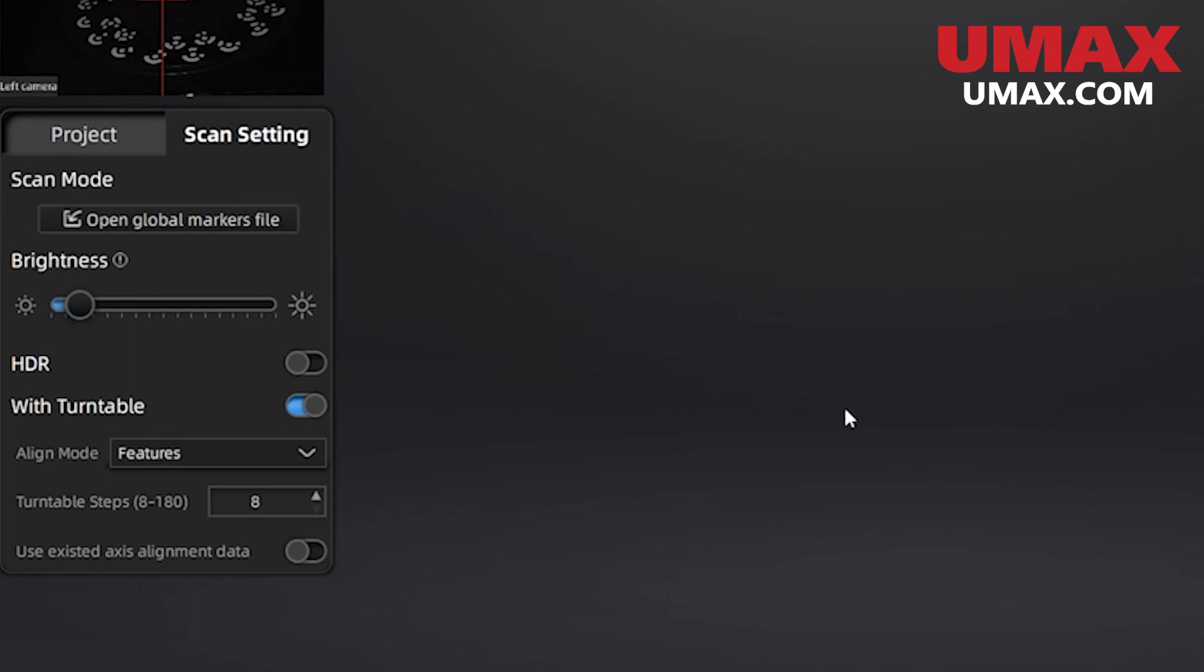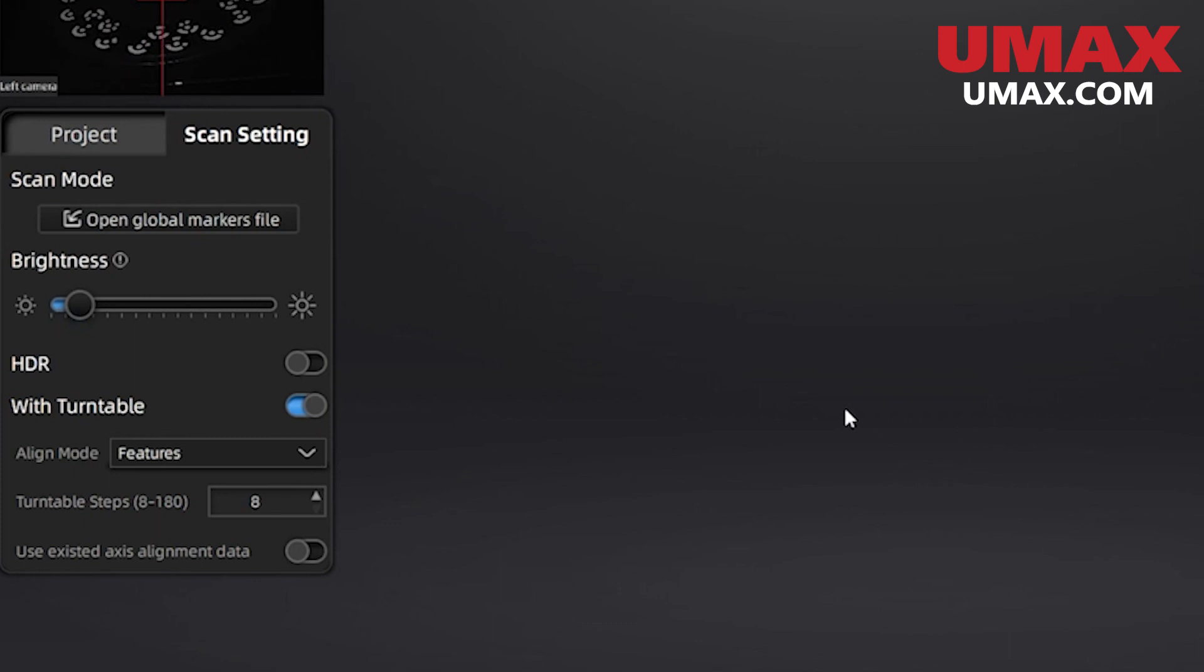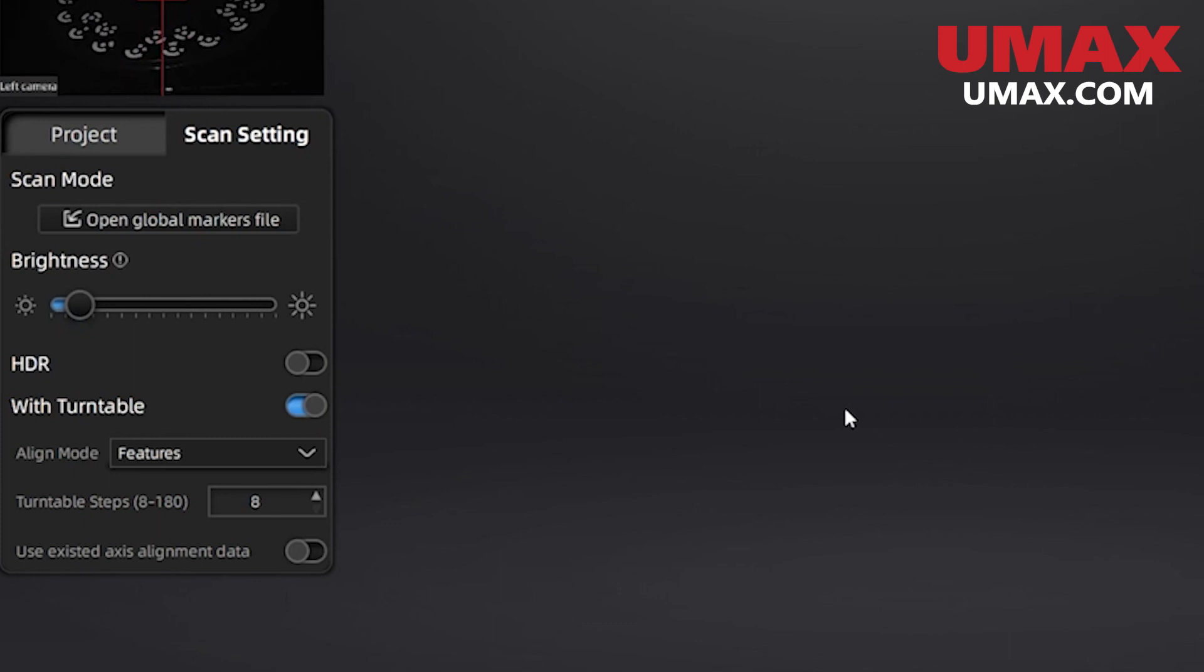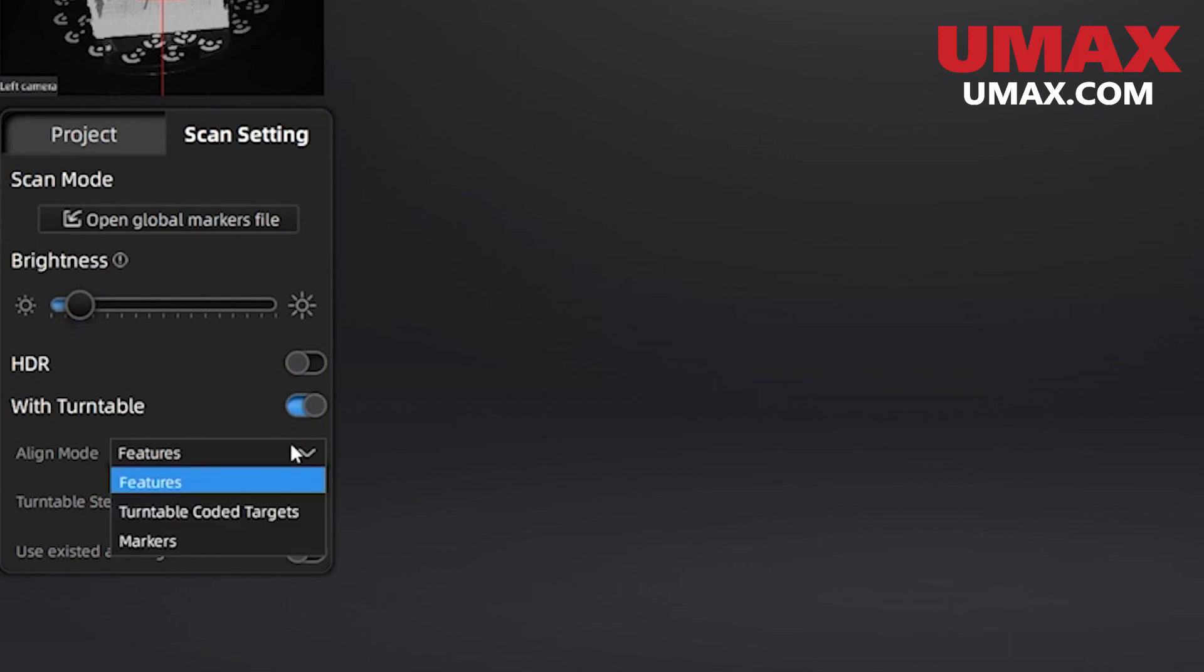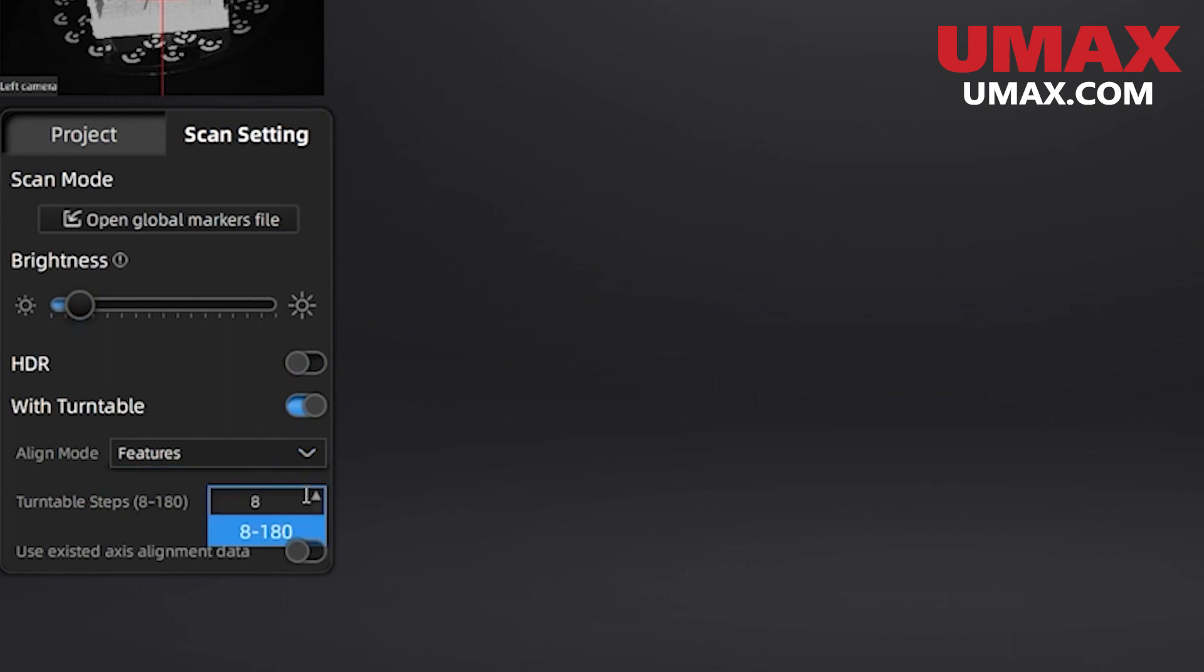These are very similar to the ones you choose in handheld scanning mode when you're setting up your project. Here we can choose between features, markers, and the special markers found on the turntable. Those special markers are great for small objects that don't obstruct them. Except for that last one, these alignment methods are similar to the ones in handheld mode.